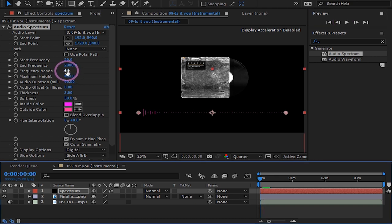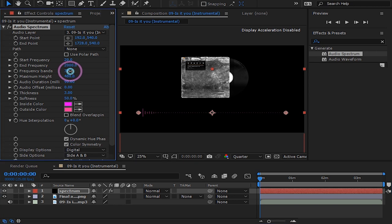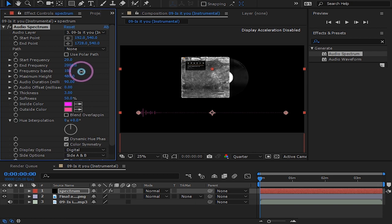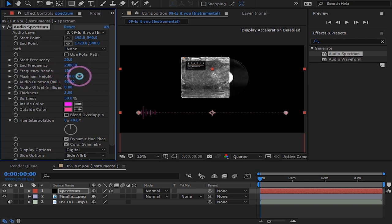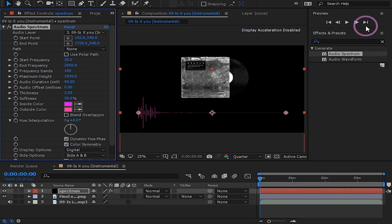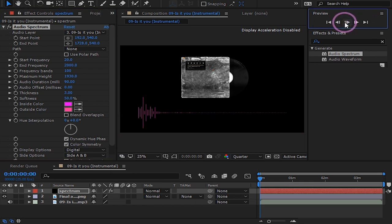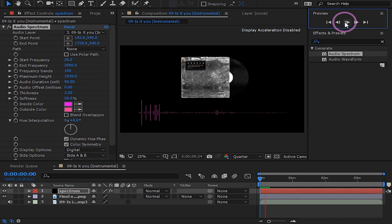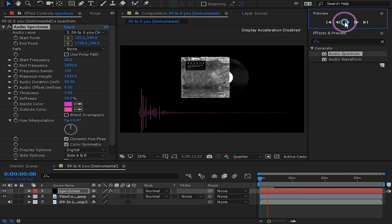Bump up the frequency bands to add more lines to your spectrum. This is totally up to your style. Bump up maximum height to extend the length of your lines. Now your spectrum is coming together.